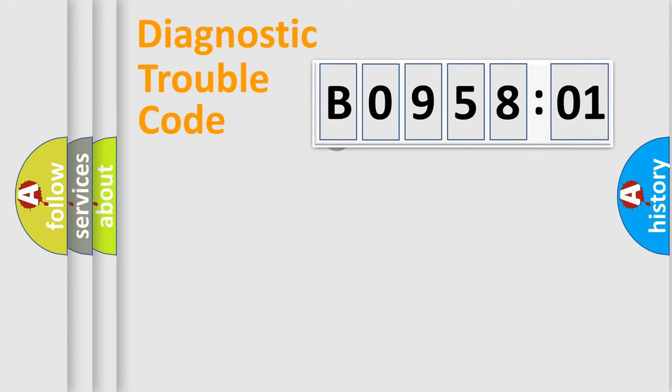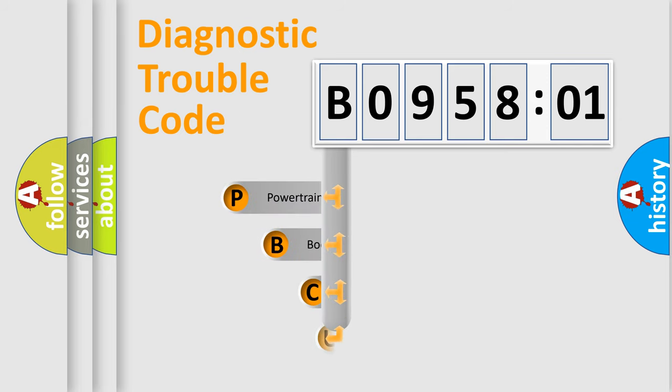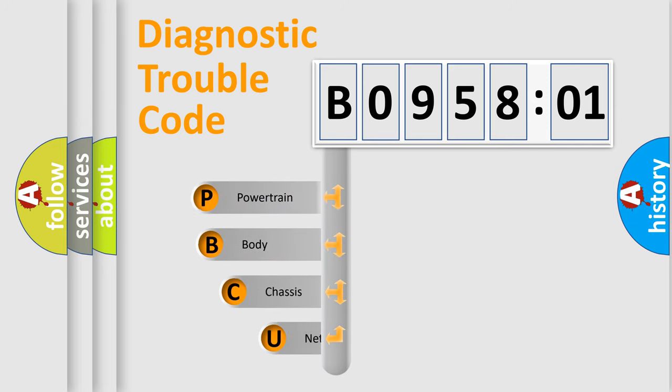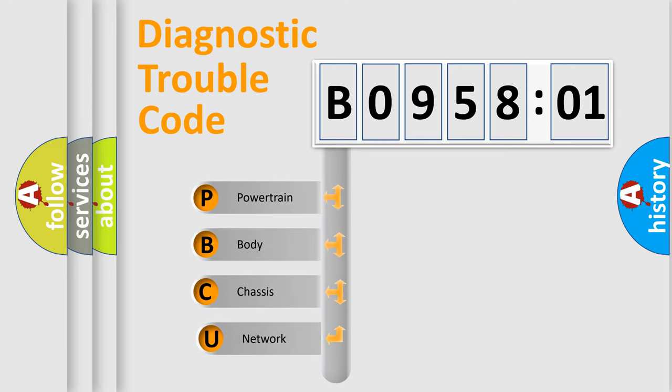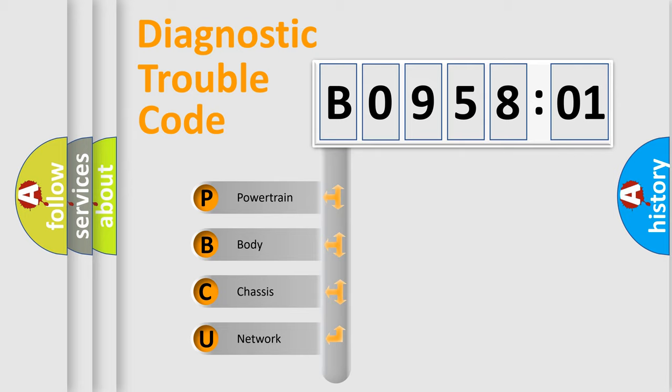First, let's look at the history of diagnostic fault code composition according to the OBD2 protocol, which is unified for all automakers since 2000. We divide the electric system of automobile into four basic units.